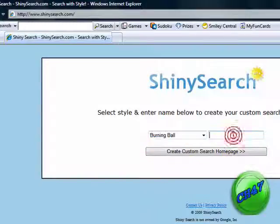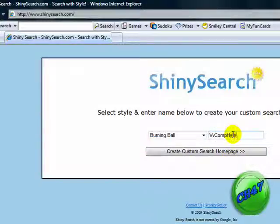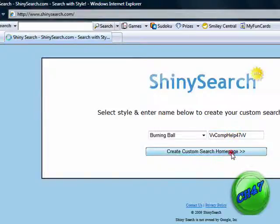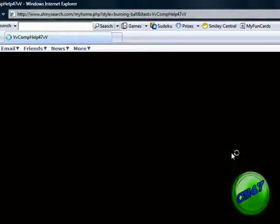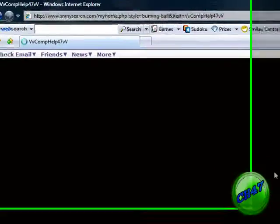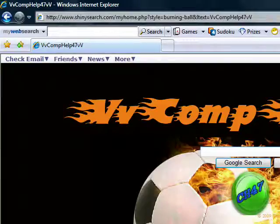Okay, then I'll type VV Comp Help 47 VV and then click create a search page.